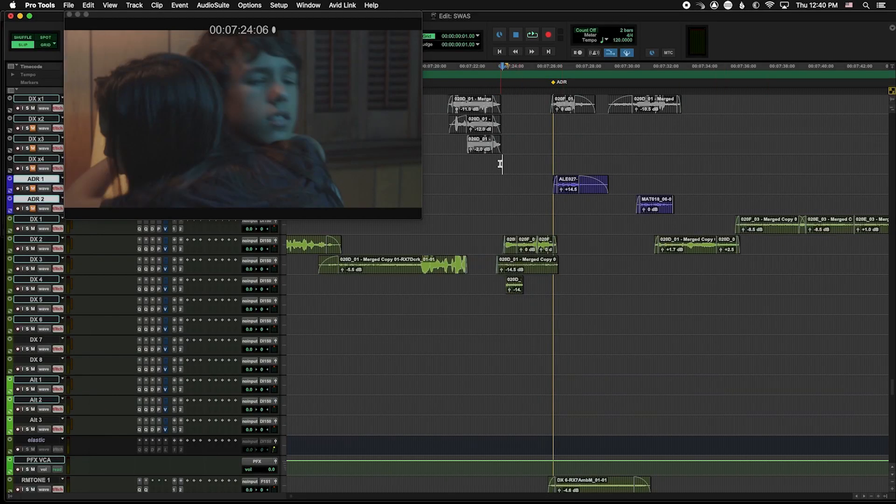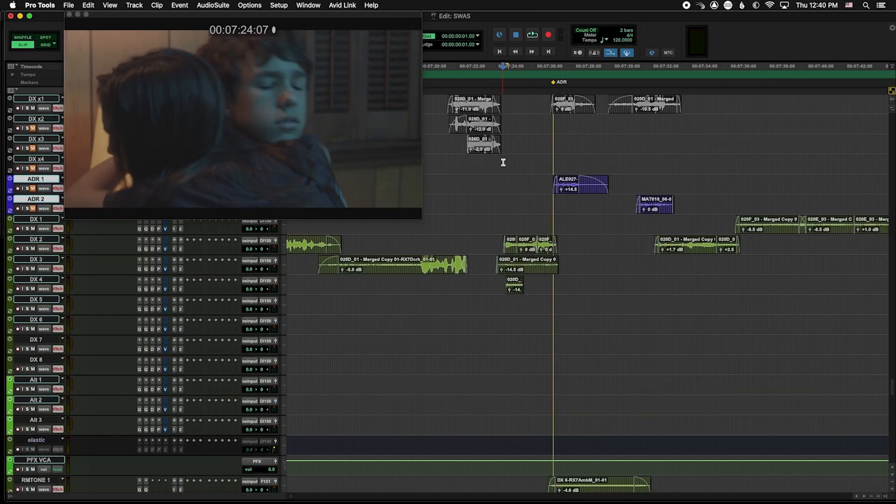Hi, my name is Cory Pereira with Production Expert, and today we're going to take a look at VocalAlign Ultra from Syncro Arts and how it can be used for post-production. One of the bigger challenges as a dialogue editor is getting ADR or alternate lines to match production. We're going to take a look at a few spots in a film. For the first spot, we recorded some ADR, but first we're going to take a listen to the original production.